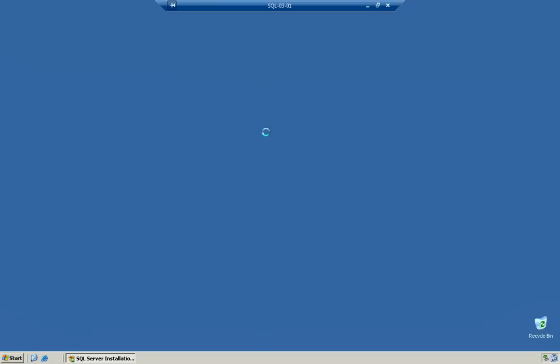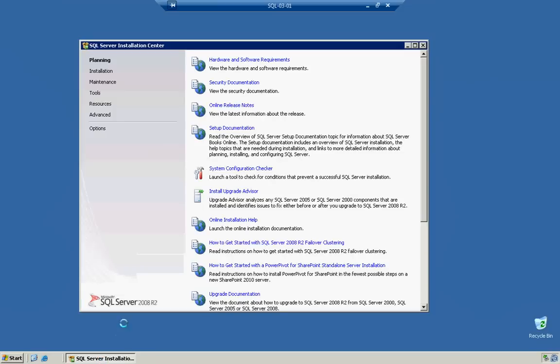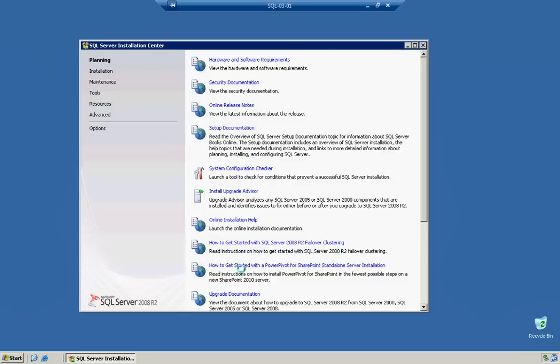And it's going to bring us to what they call the SQL Server Installation Center. Now, this is a very important feature of the new SQL Server installer. And the reason why it's so important is because it has a planning utility. Notice if we look down below, we have hardware, security documentation, online release notes, setup documentation, and many more things.